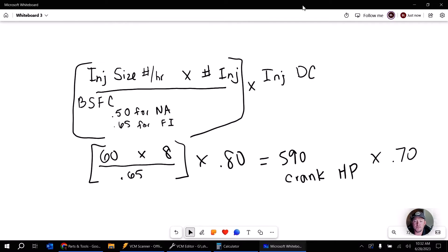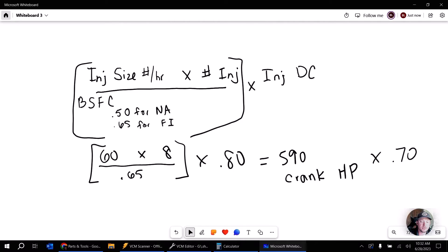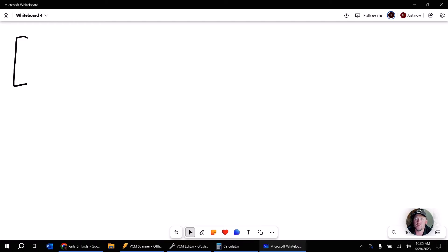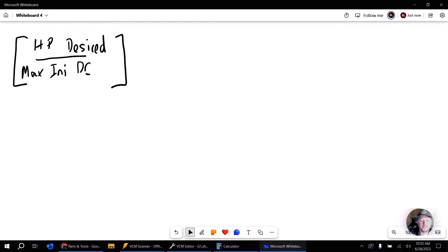Let's go ahead and move on to the way that you guys are probably going to use this the most. And that's going to be estimating the injector size based on the horsepower you want to make. So what I'm going to do here is let's just open up a new whiteboard here. Now, the formula is about the same as what we saw before, but it's just kind of backwards.